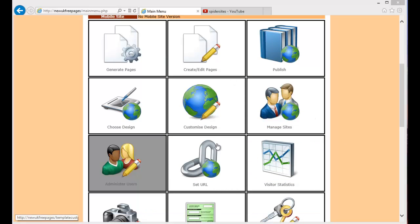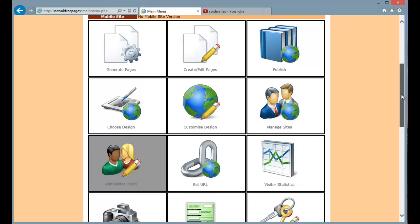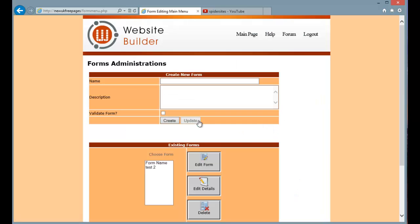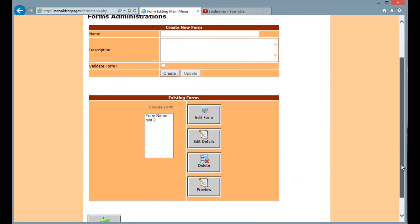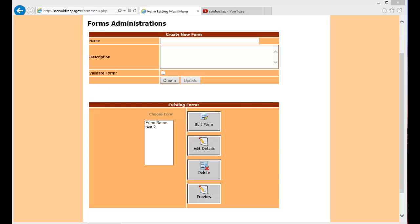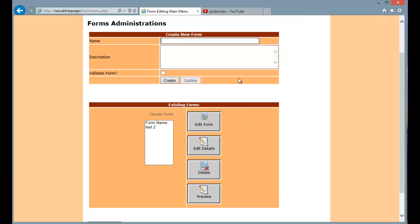To get started choose administer forms. To create a form you must first give some details. I am going to call this one Richard's form. My test form.